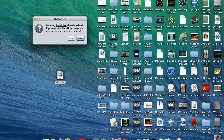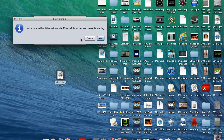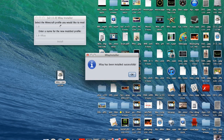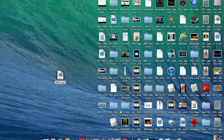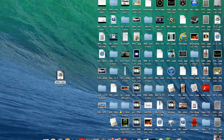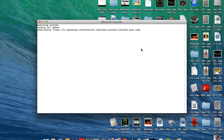Then once you do that you just press install. It may say 'warning 1.8 already exists' because I've already installed the mod, so all you need to press is yes. Just make sure your Minecraft launcher isn't open, then press OK and it should spin — the X-ray mod is being installed successfully. Then you can open up your Minecraft.